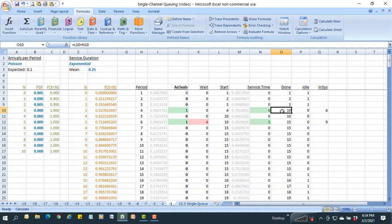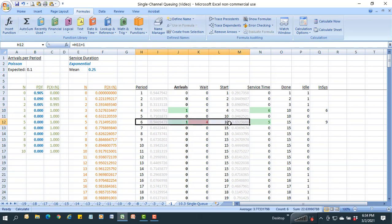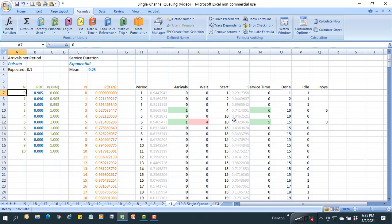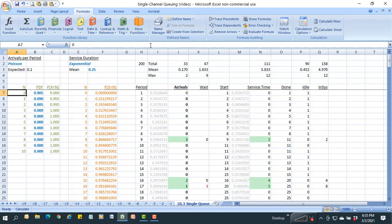The earliest the waiting unit can start is time period 10, even though it arrived in period 6, meaning it waits 4 units. When done, I can see how long that unit was in the system: 9 total periods — 5 for processing plus 4 for waiting. As wait time goes up, the in-system time for each item also goes up.